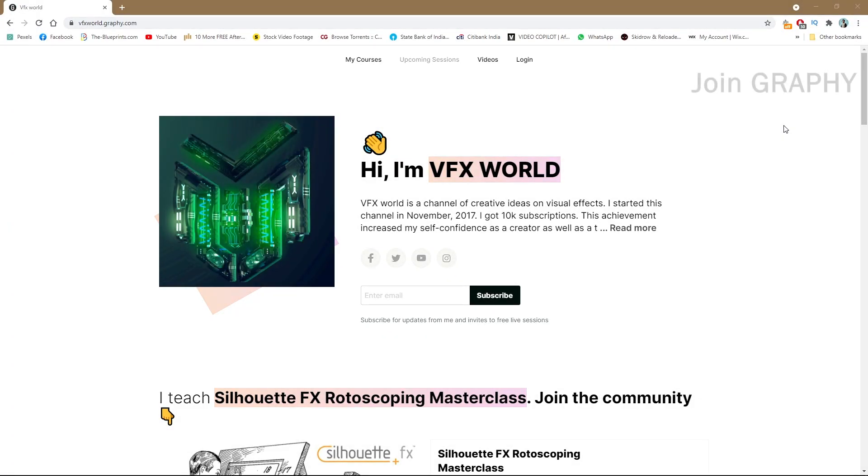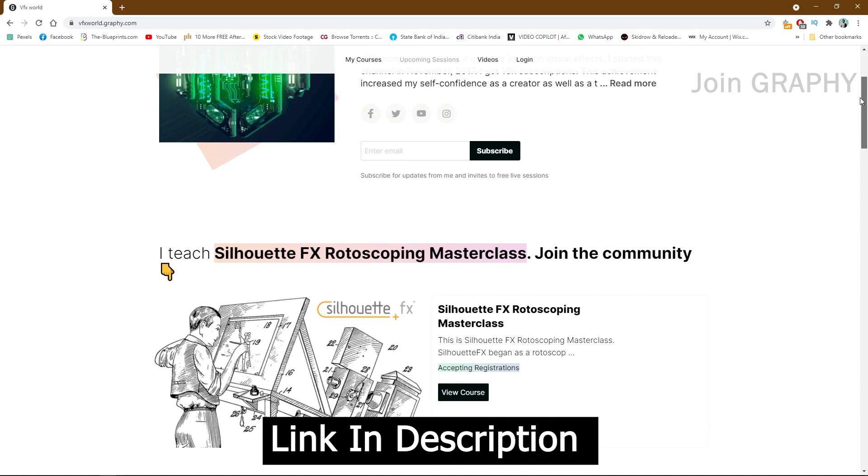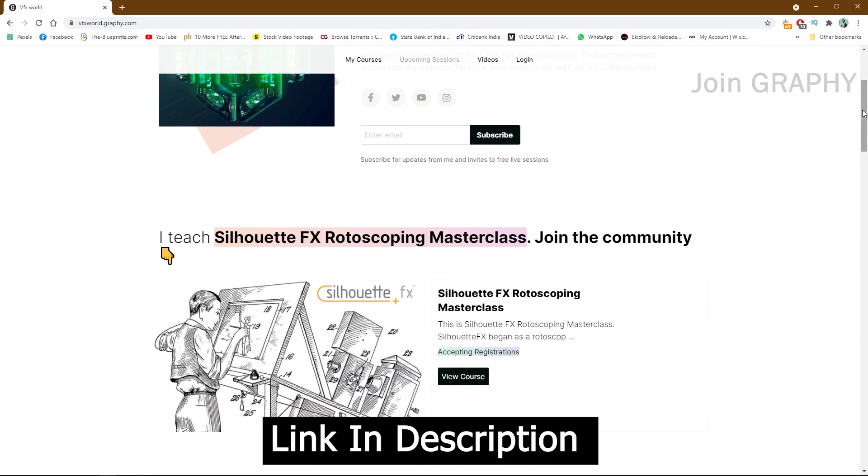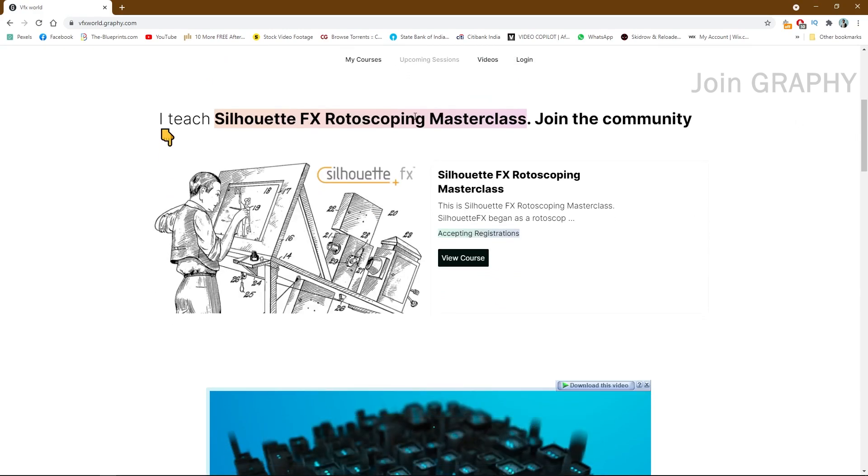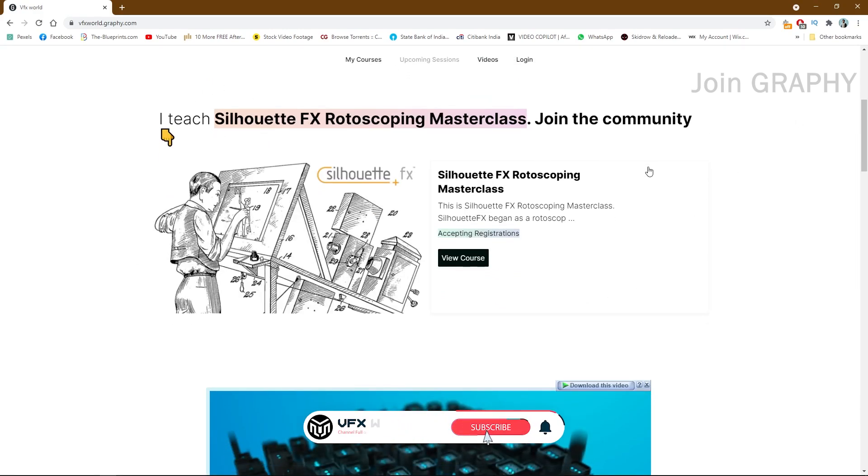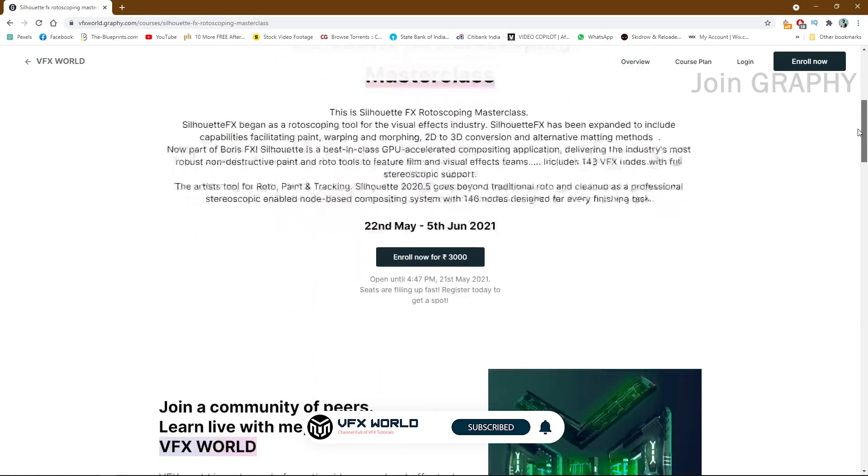So guys, it's an announcement that we are working with Graphy Academy and this is a great platform to learn. In this case you can learn many softwares. Right now this course is running, Silhouette rotoscoping masterclasses in-depth knowledge. If you go to view course here you can find out all the details.